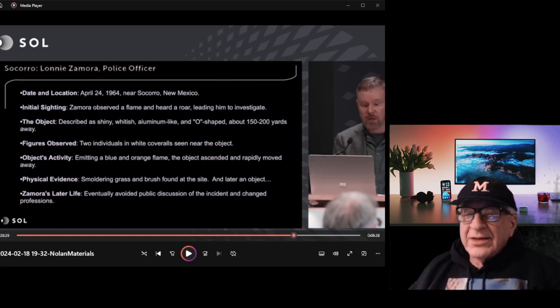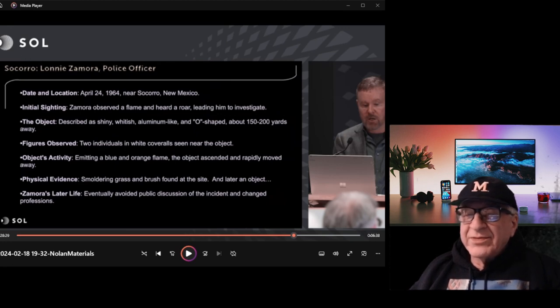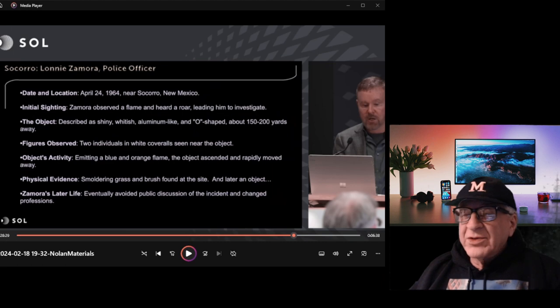And the researcher Jacques Vallée gave Gary Nolan the materials to study. That's what Gary is analyzing, that material that was left when the ship, this craft, took off. So this could be a very credible analysis.